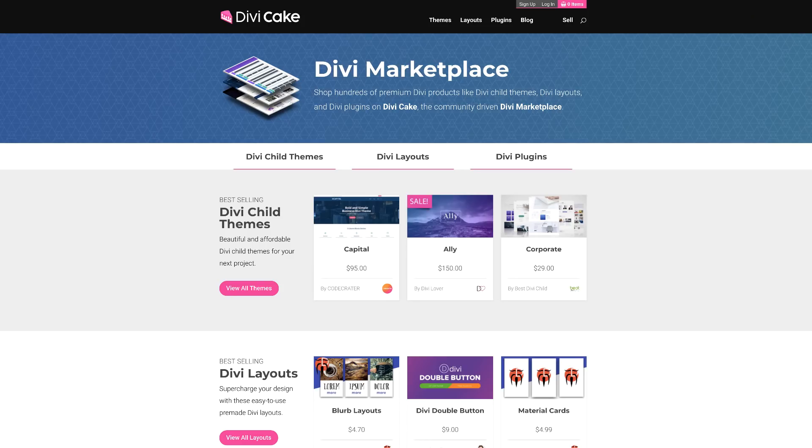Today's tutorial is made possible by DiviCake.com. Check out the huge selection of Divi themes, layouts and plugins — the link is in the description below. So there you have it. Thank you all for watching. If you like this video, don't forget to subscribe and also hit the bell notification. By doing so, you'll be notified every time I release new tutorials, which I produce regularly. Until next time, thanks for watching and I will see you soon.